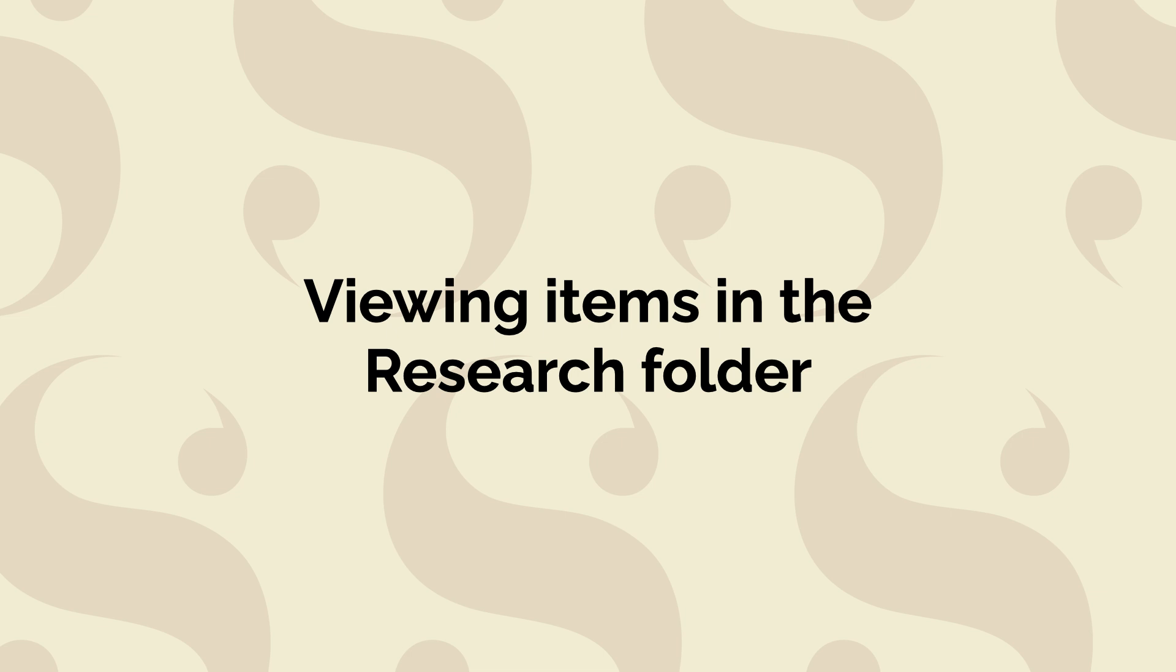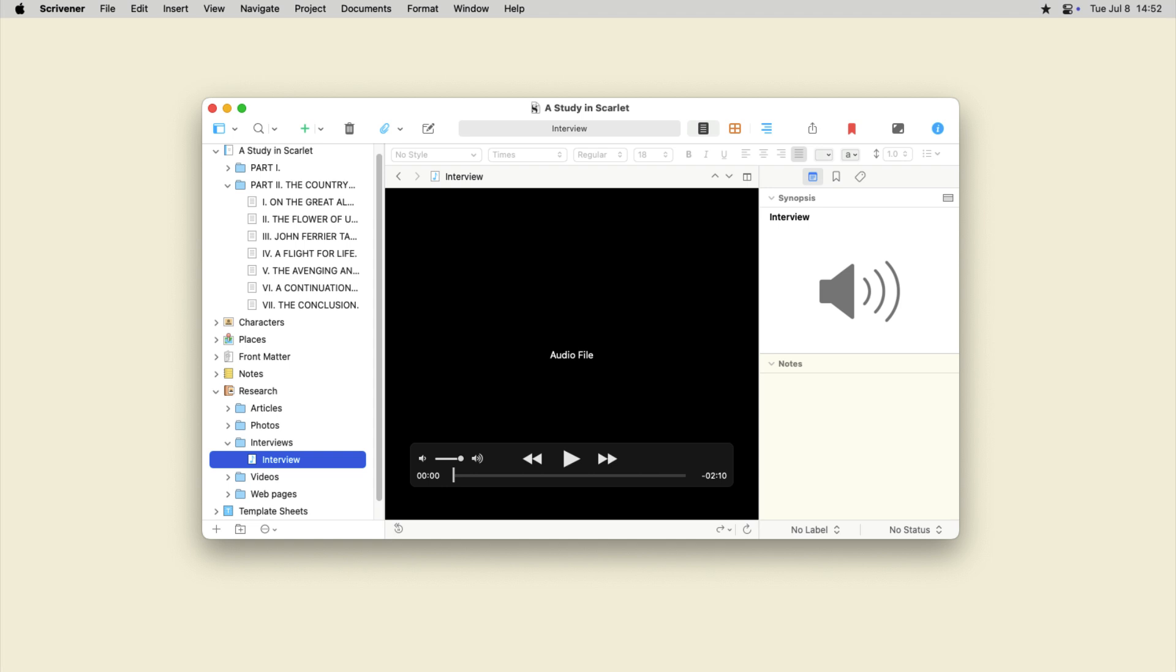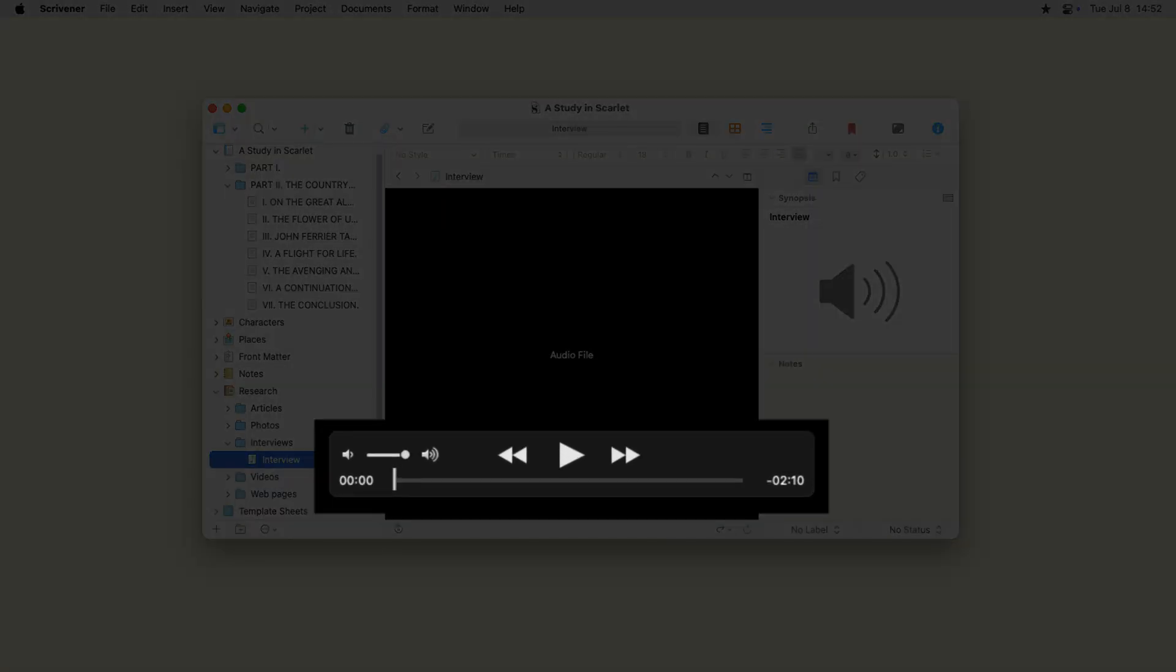To view a file in the research folder, just click it and Scrivener displays it in the editor, if it's a file type it supports. If you click an audio or video file, you'll see play controls in the editor to play that file.